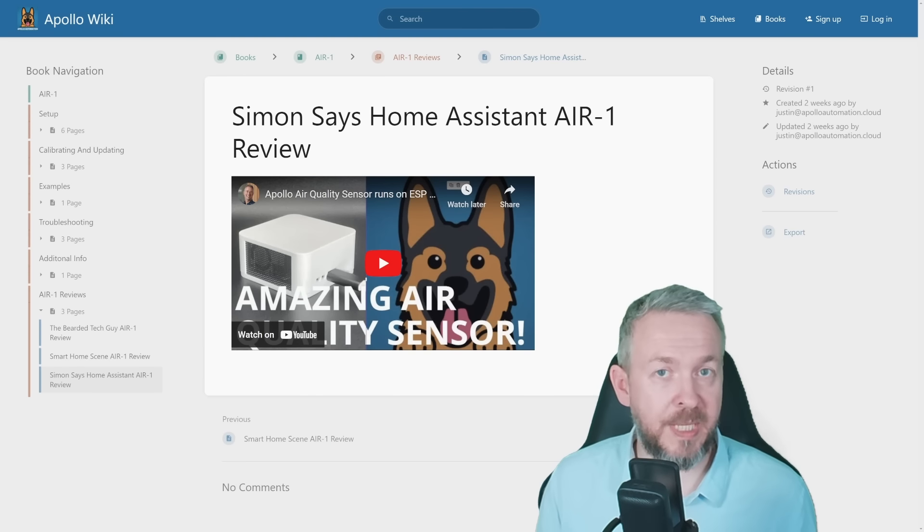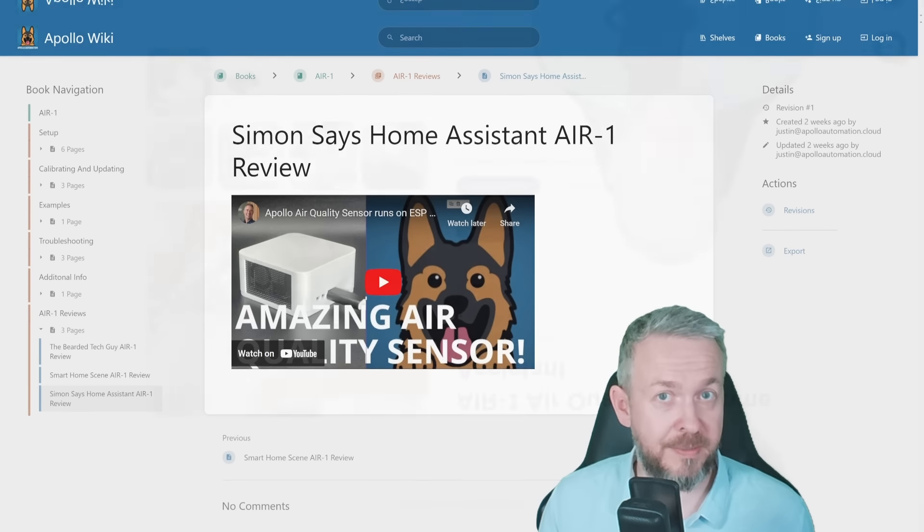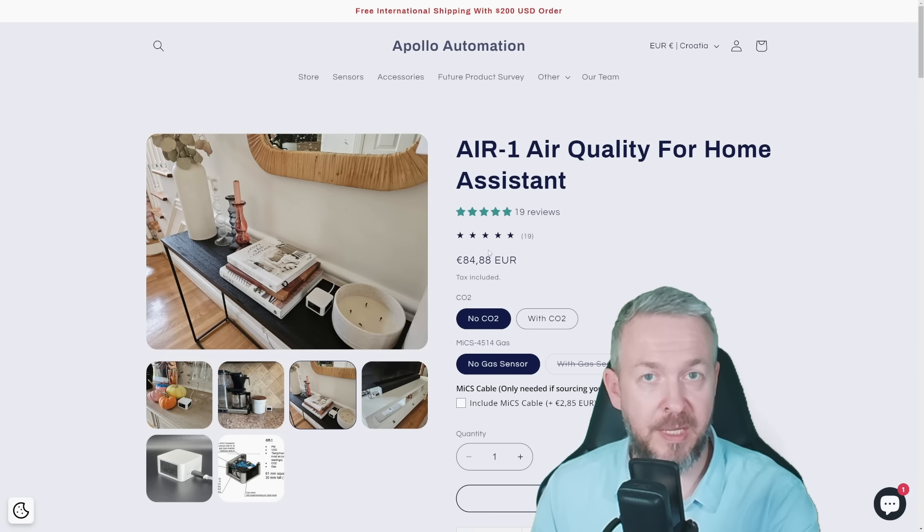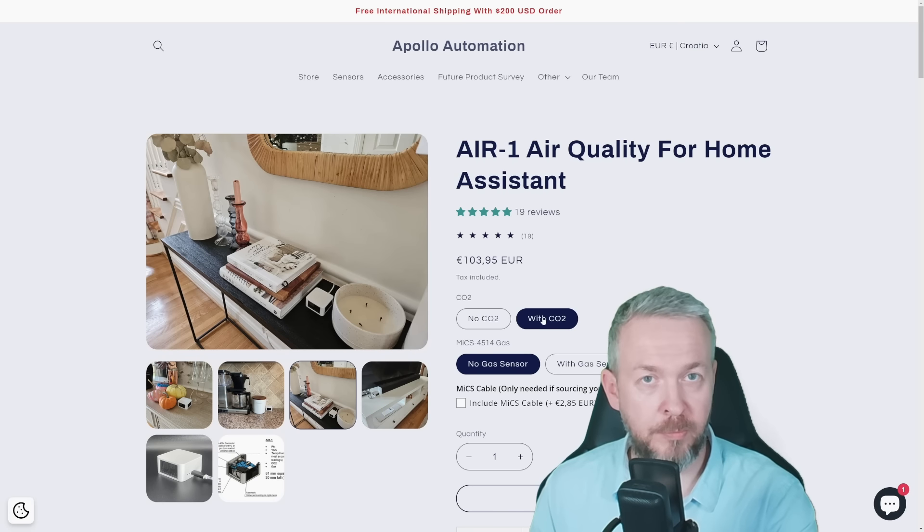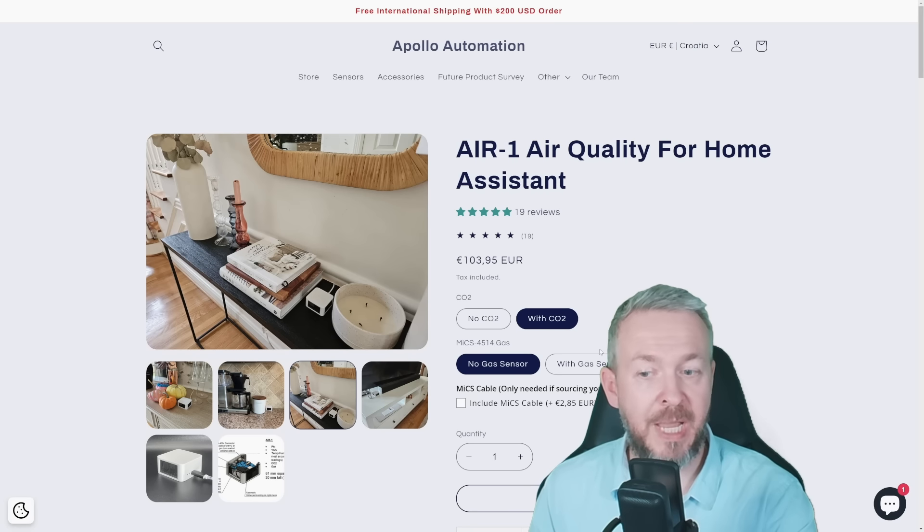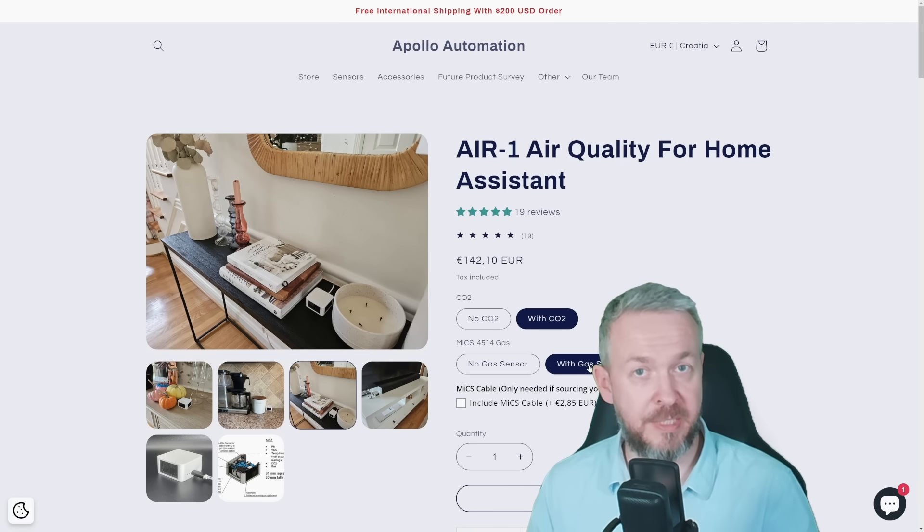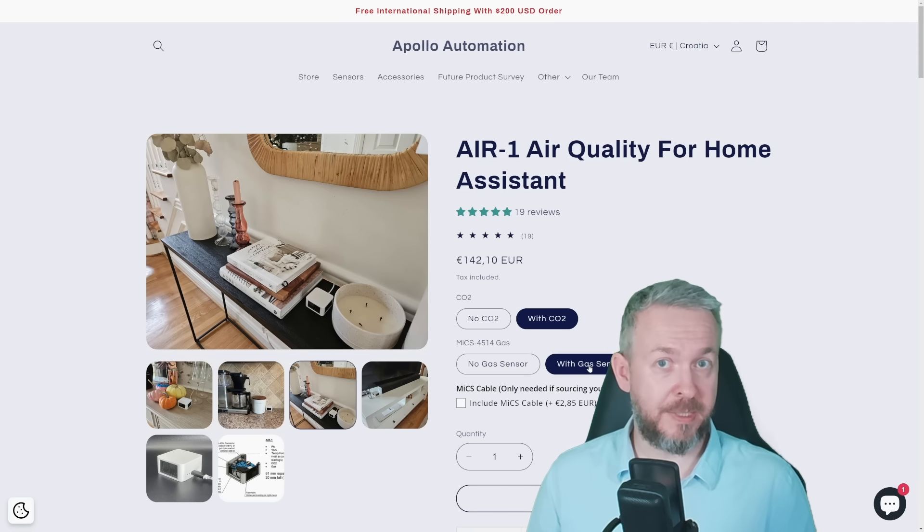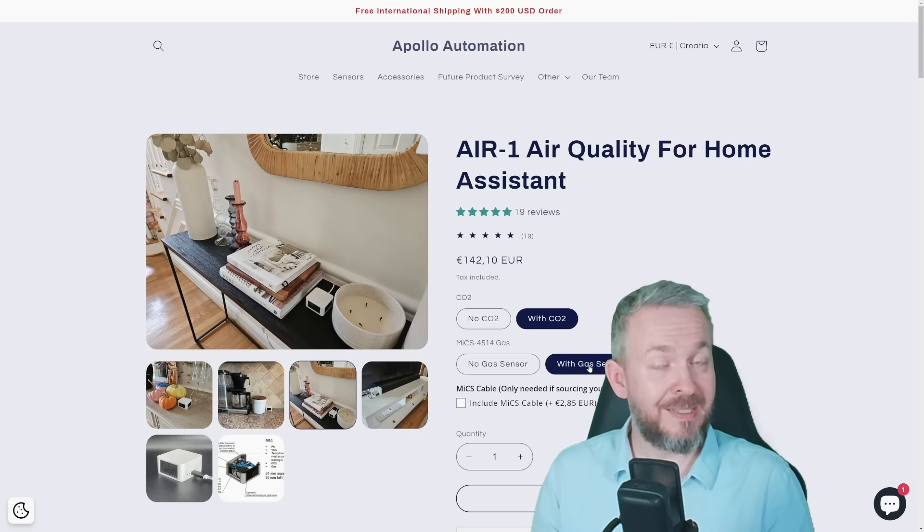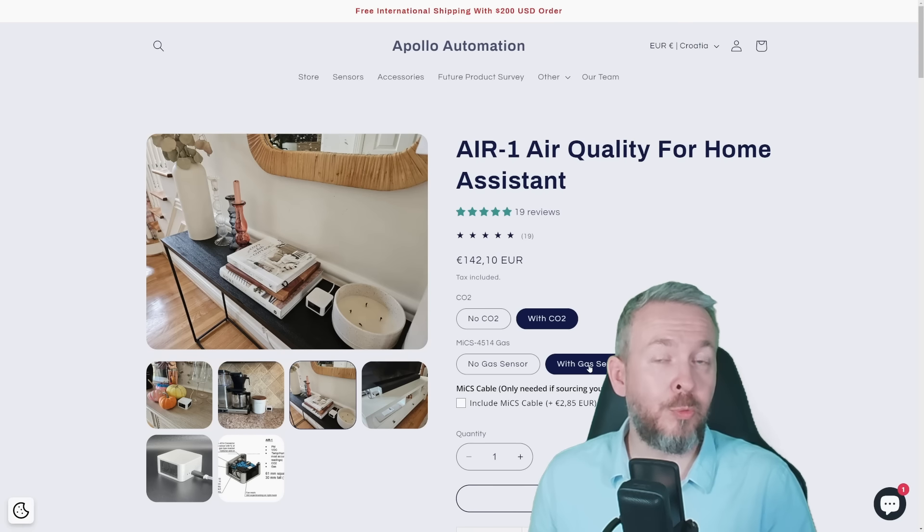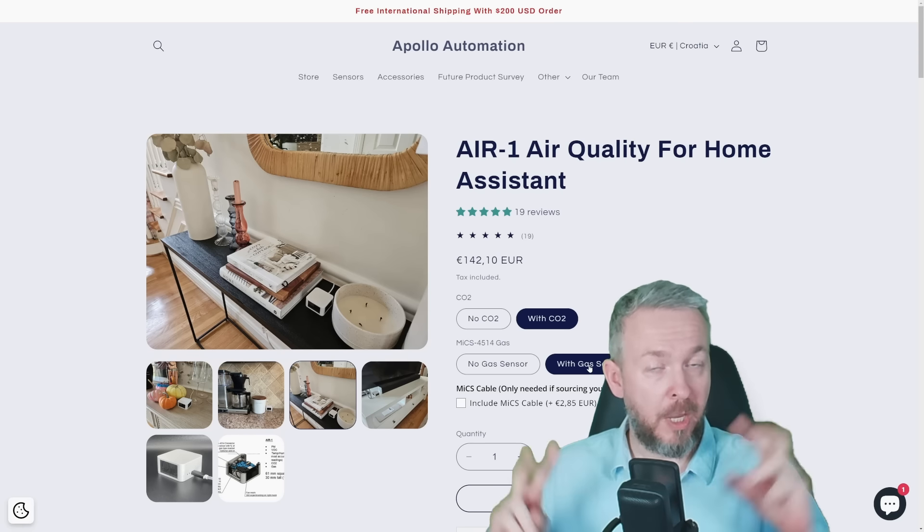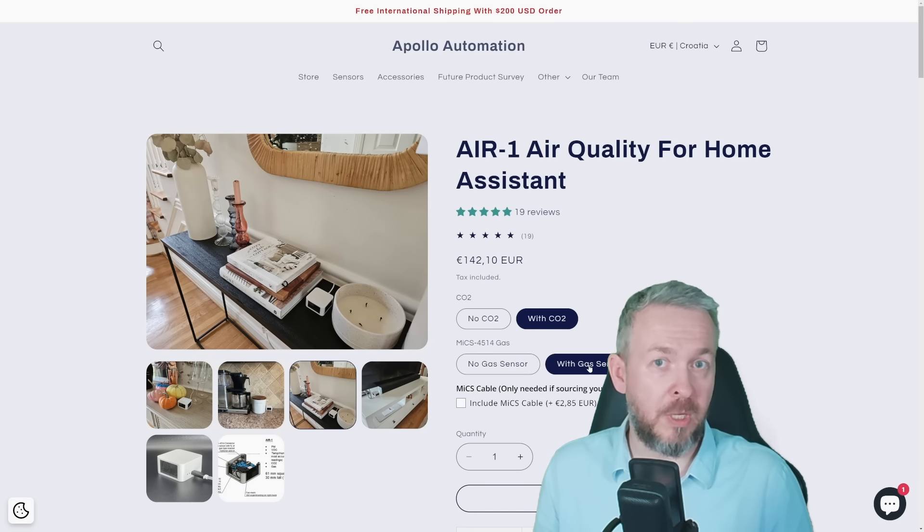The only downside of this device, unfortunately, is the price. The normal cost or normal price of the device is 84 euros and 88 cents. But that is without the CO2 or gas sensor. If we add CO2, the price goes to 103 euros and 95 cents, and when we add the gas sensor, it jumps to 142 euros and 10 cents. That is, as I said, the high price, in my opinion. But also remember, this is high quality components inside this device. Sure, you can go to IKEA and buy 30 or 40 euros device to measure the air quality, but it actually is measuring almost nothing.